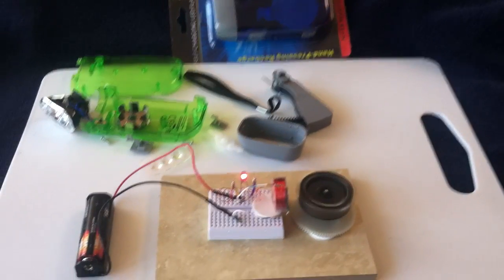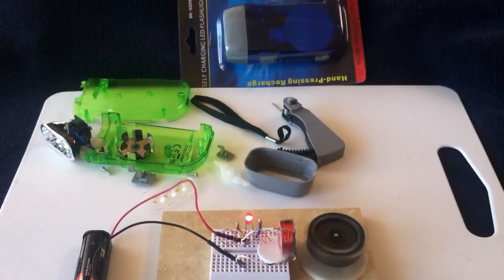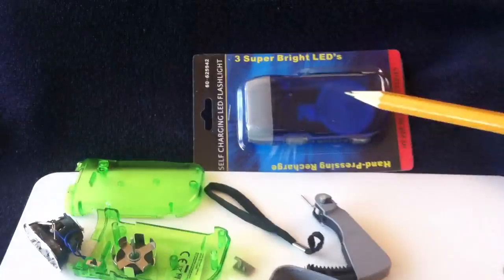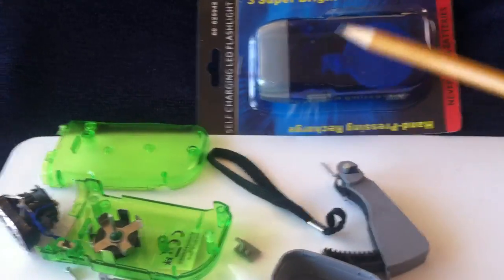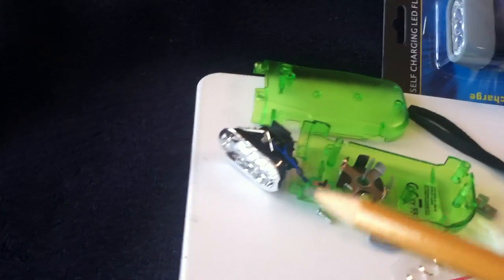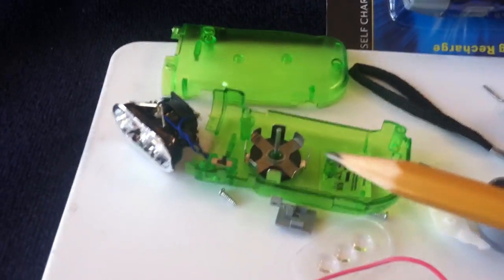All right, well here's something kind of fun I put together. I got a couple of these dynamo flashlights that I get these LEDs out of and different parts.